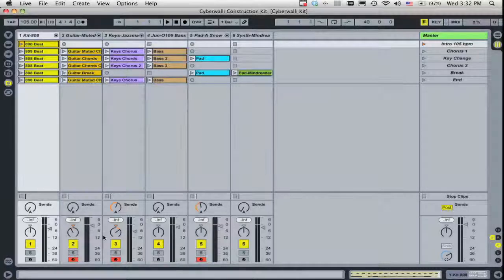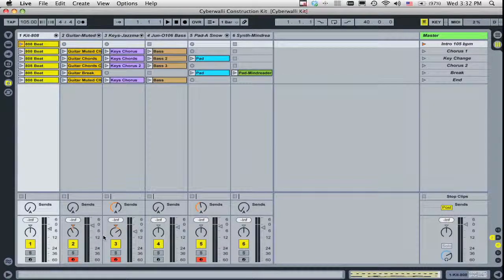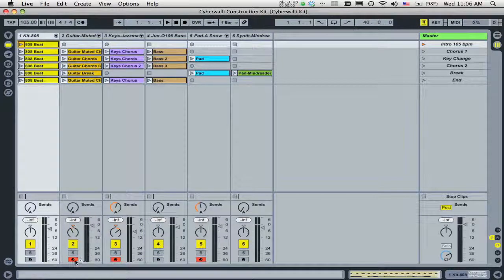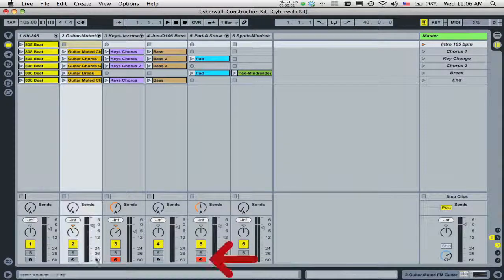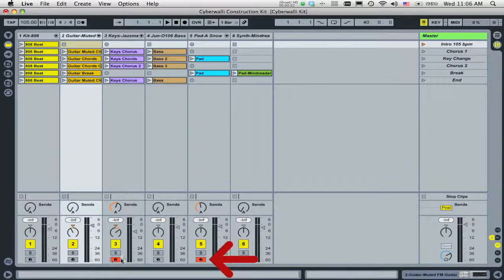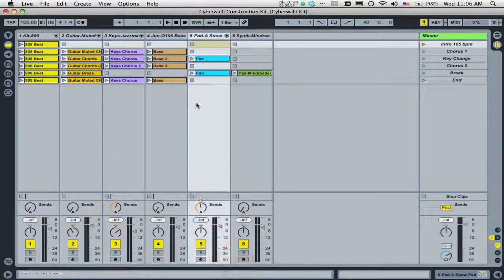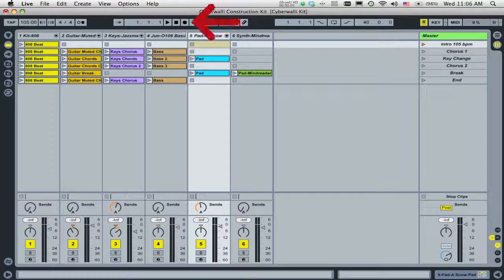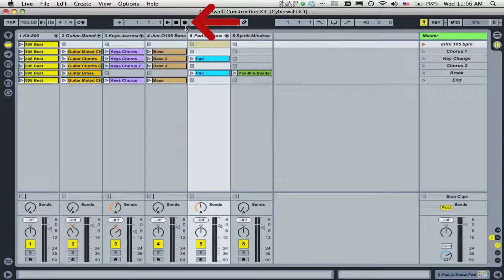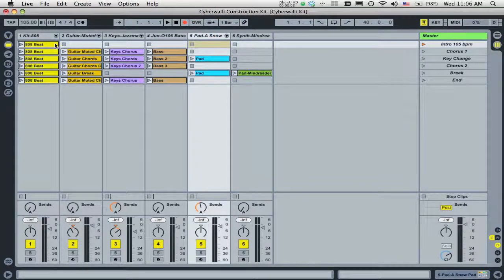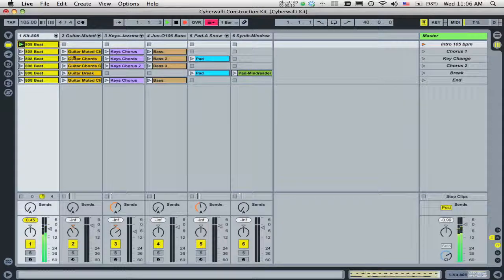Here's a Session View full of clips. To make a recording of everything that you do in the Session View, simply unarm any tracks that are currently record enabled. Now enable Global Record. Then freely launch clips or scenes.